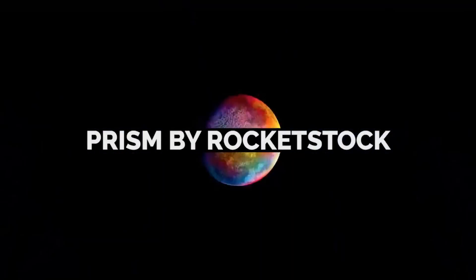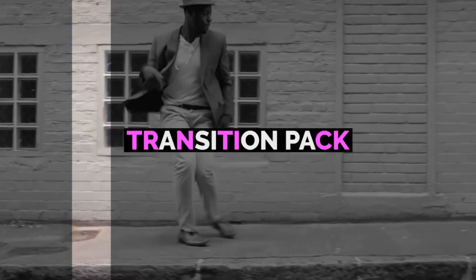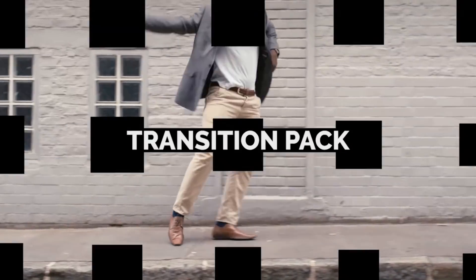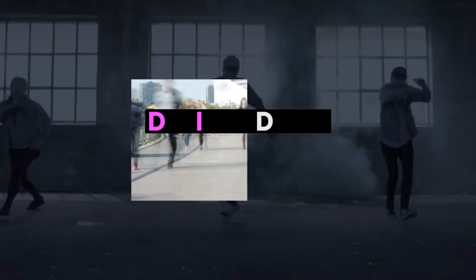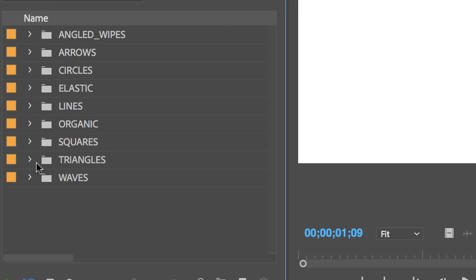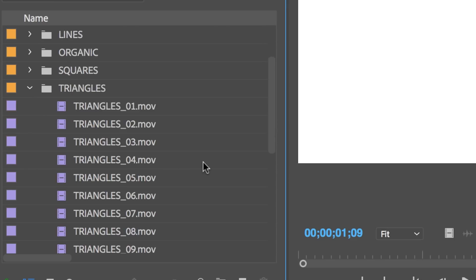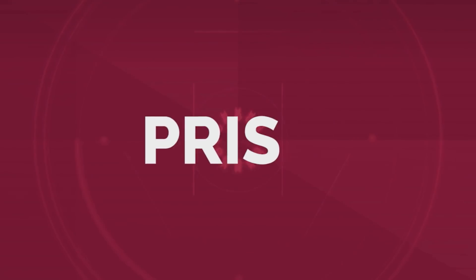For this particular example, I'm going to be using clips from a video pack called Prism. This is a pack of 200 plus video transitions from a company called Rocketstock. It's amazing. I just got it the other day and there are a ton of transitions, something like 200 transitions in nine different categories.